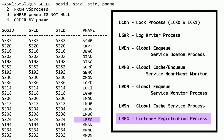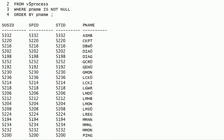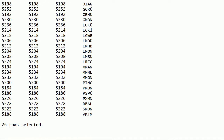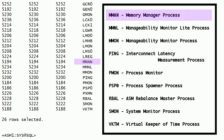LREG is the listener registration process. This process notifies the listeners about instances, services, handlers, and endpoints. This process registers Oracle instances with the listeners. MMAN is the memory manager process. This process performs the resizing of memory components in the Oracle ASM instance.